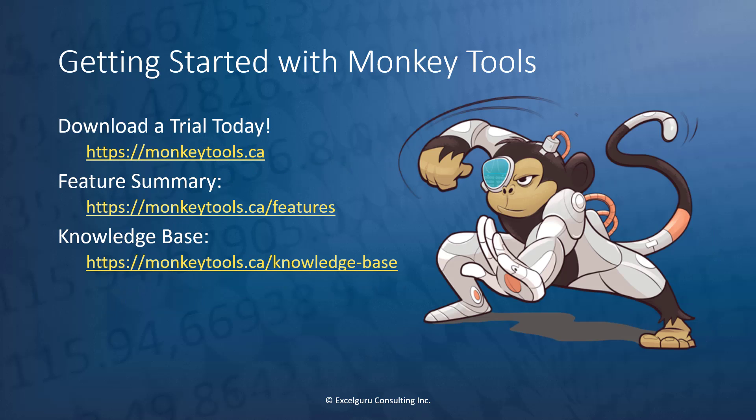Of course, the features that I've shown here in this highlight are just some of the many features that Monkey Tools has to offer. And we think that if you actually get this onto your PC, you're going to find that it adds a ton of value to you, whether you're using a free or a pro license. To download a free trial today, head over to monkeytools.ca. And for full feature summaries, check out our features articles, as well as our knowledge base.